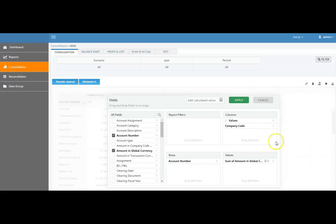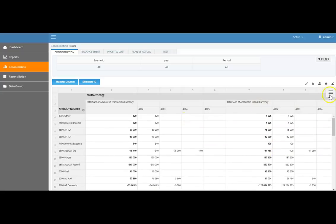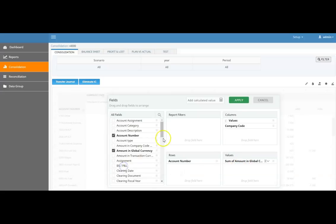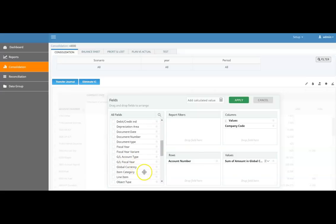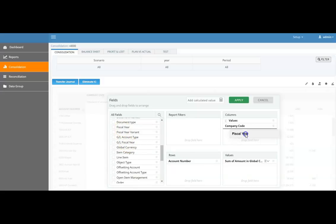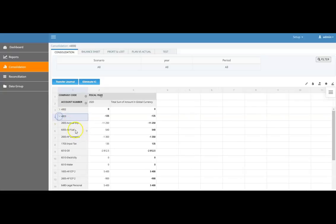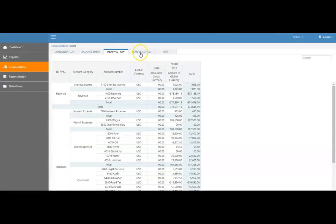Users can play around with the reports. For example, if they want to see transaction currencies as well, they can simply drag and drop and that will bring values in both transaction currency and group currency. They can also bring in other fields, such as fiscal year in the values and company codes in the rows. So the consolidation is not just a static format — users can change the layout however they want. Balance sheets and P&L are also available behind these consolidations.